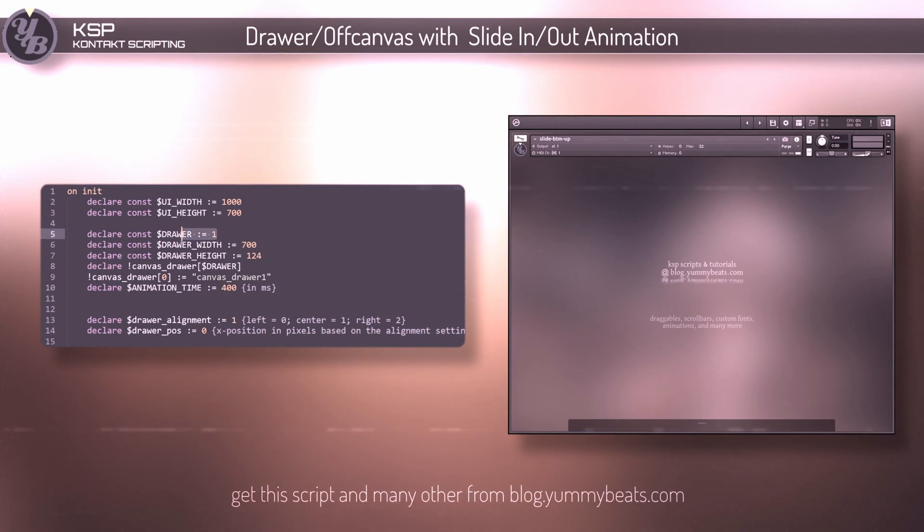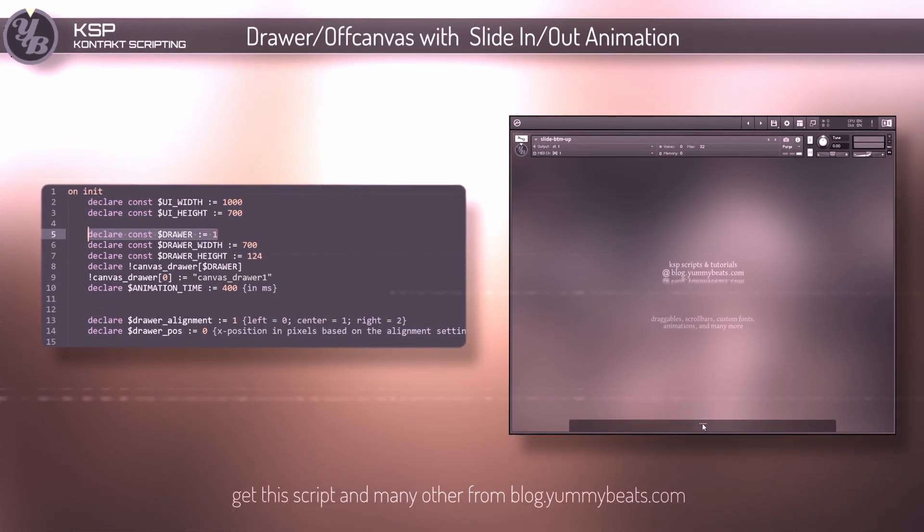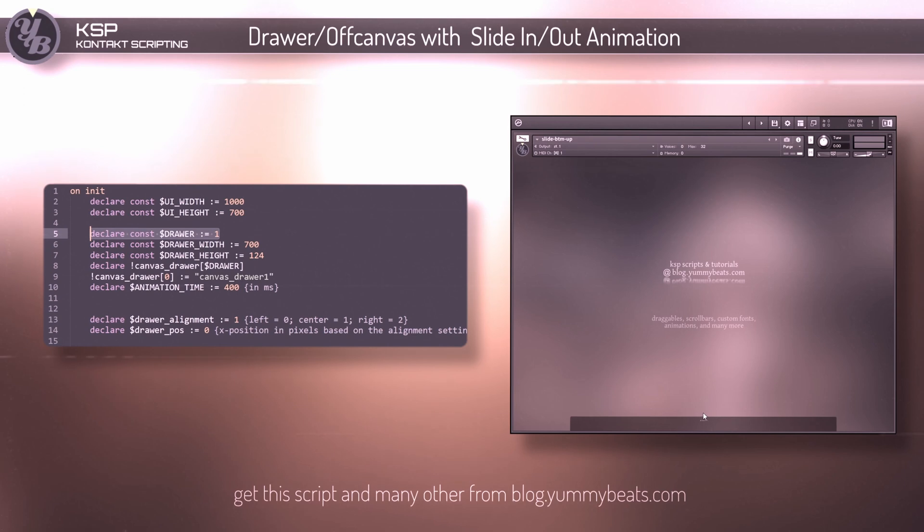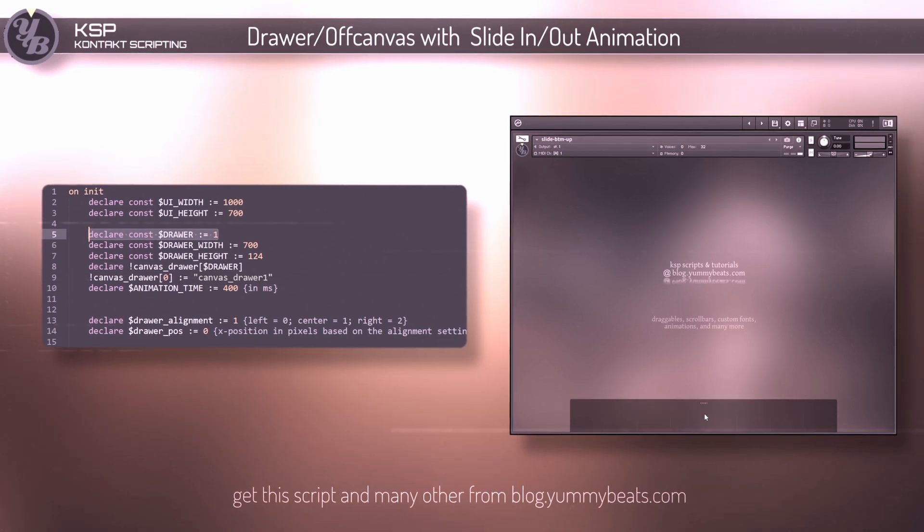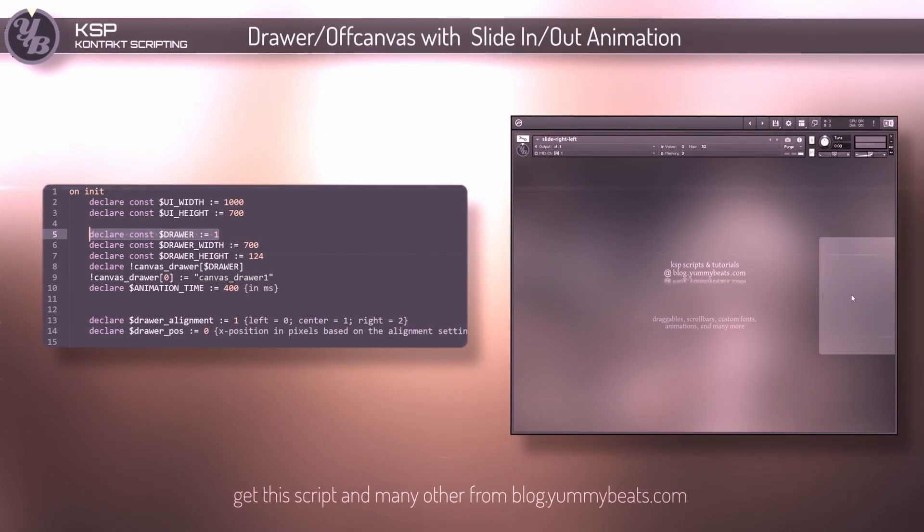Here you can set the number of drawer or off canvas. Note that currently only one drawer can be used at a time.